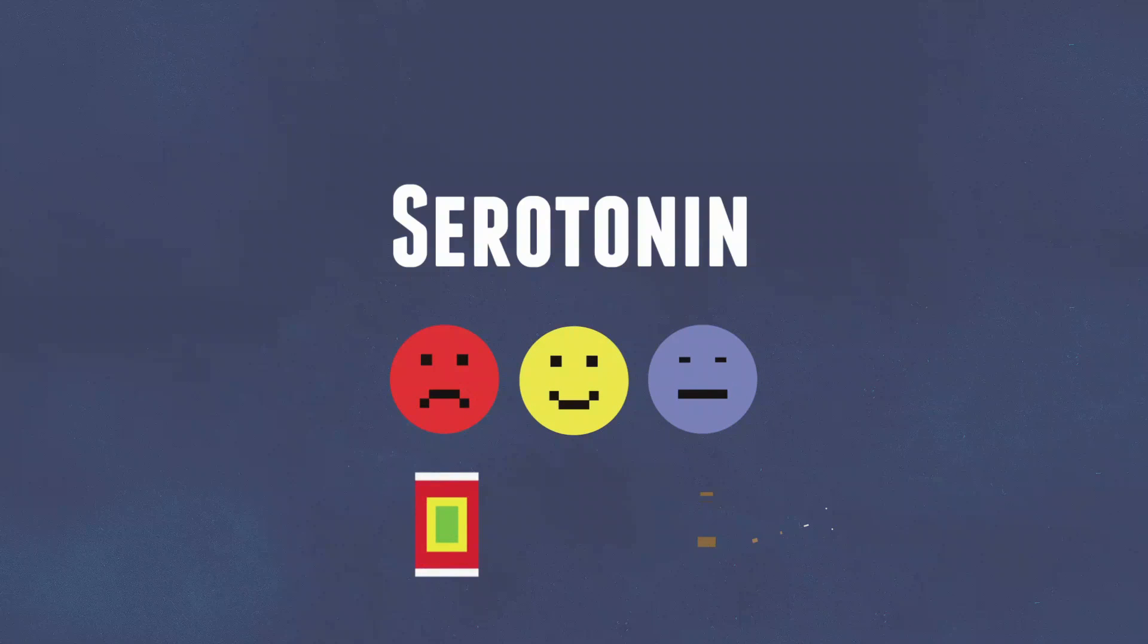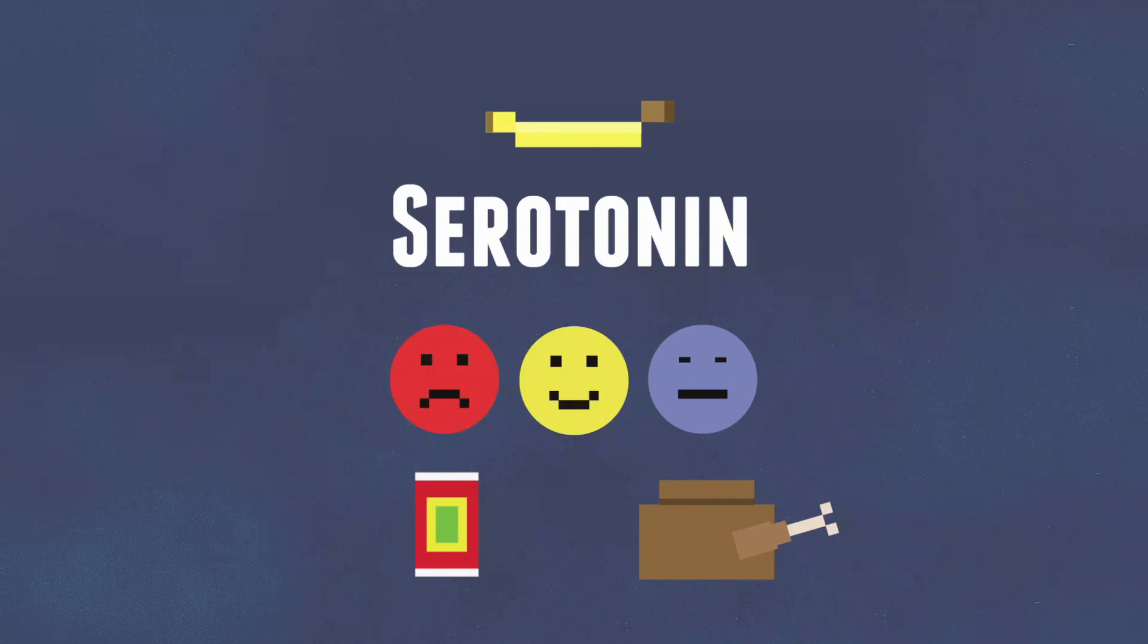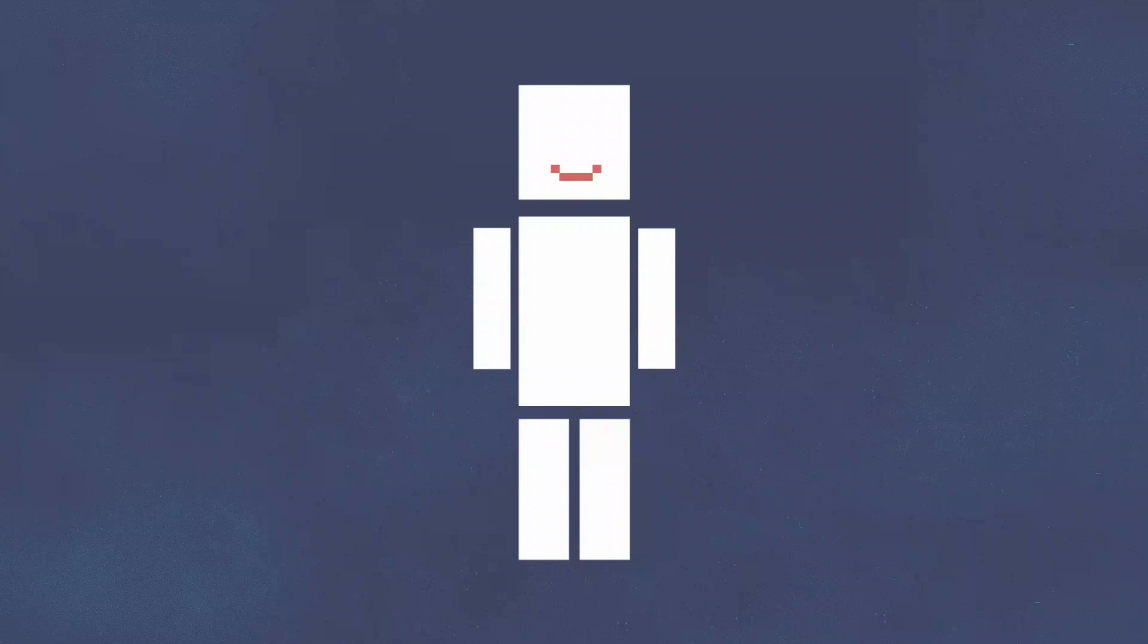Spinach, turkey, and bananas, for example, aid in the production of serotonin, making you feel happier. So there you have it. There really is science behind happiness.